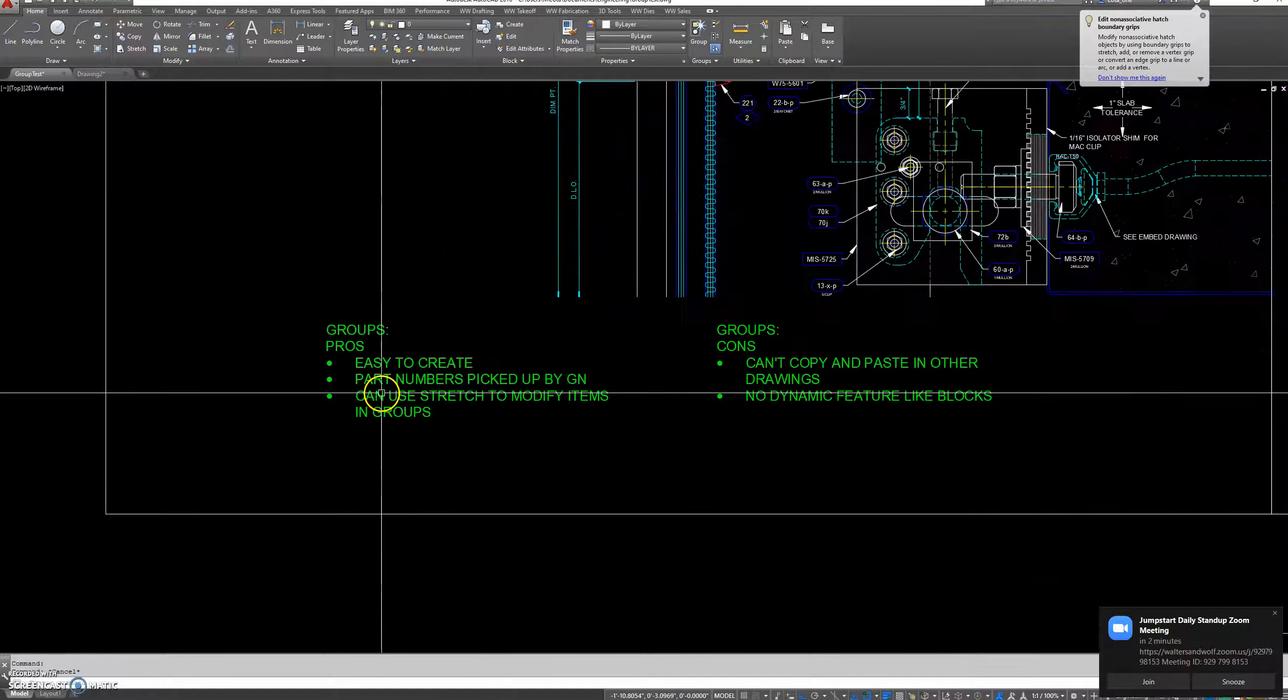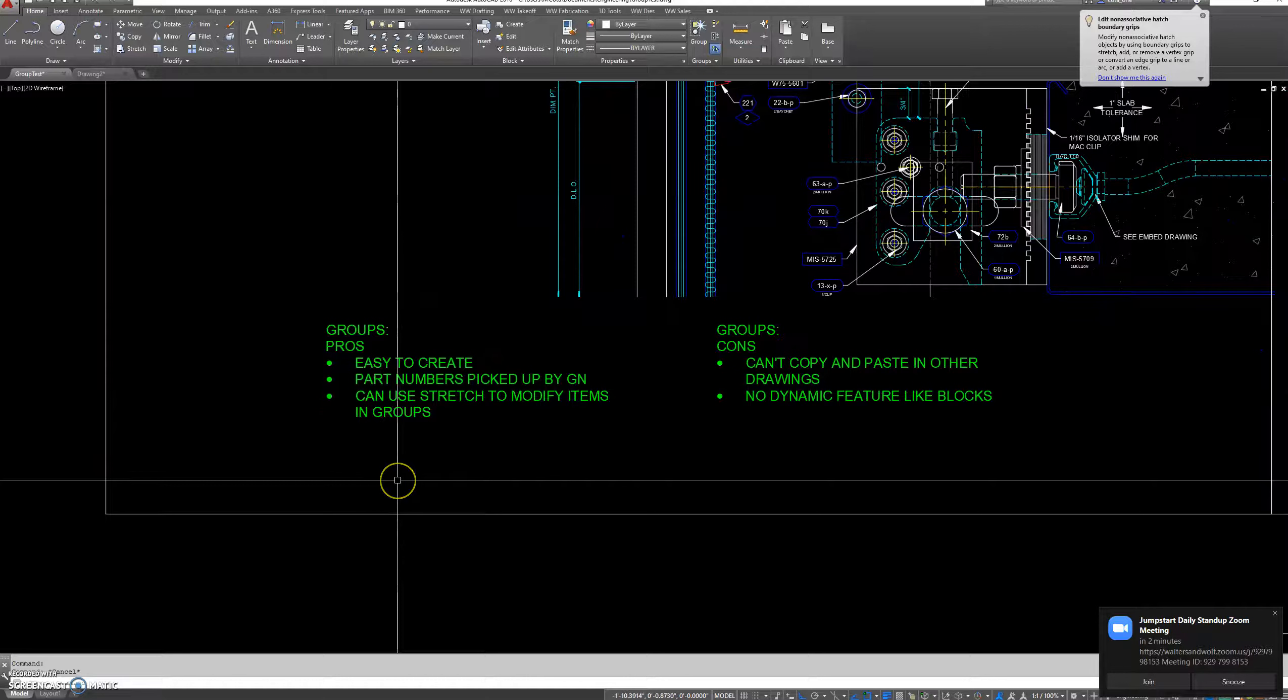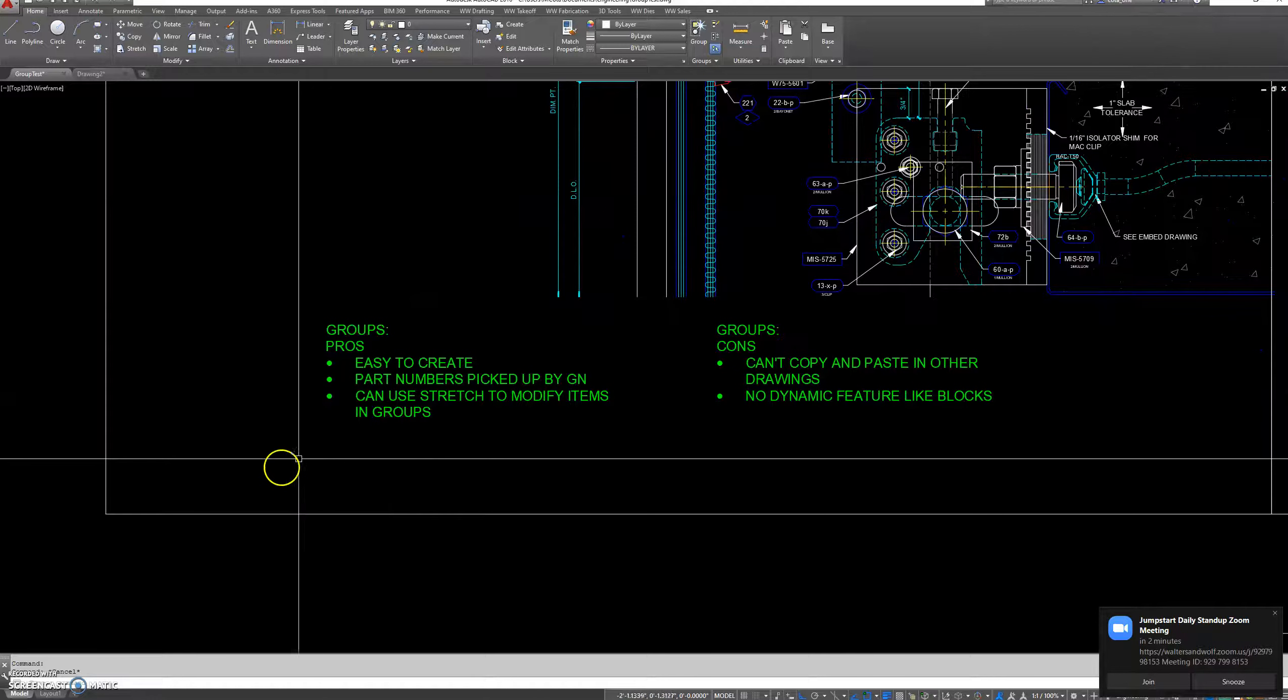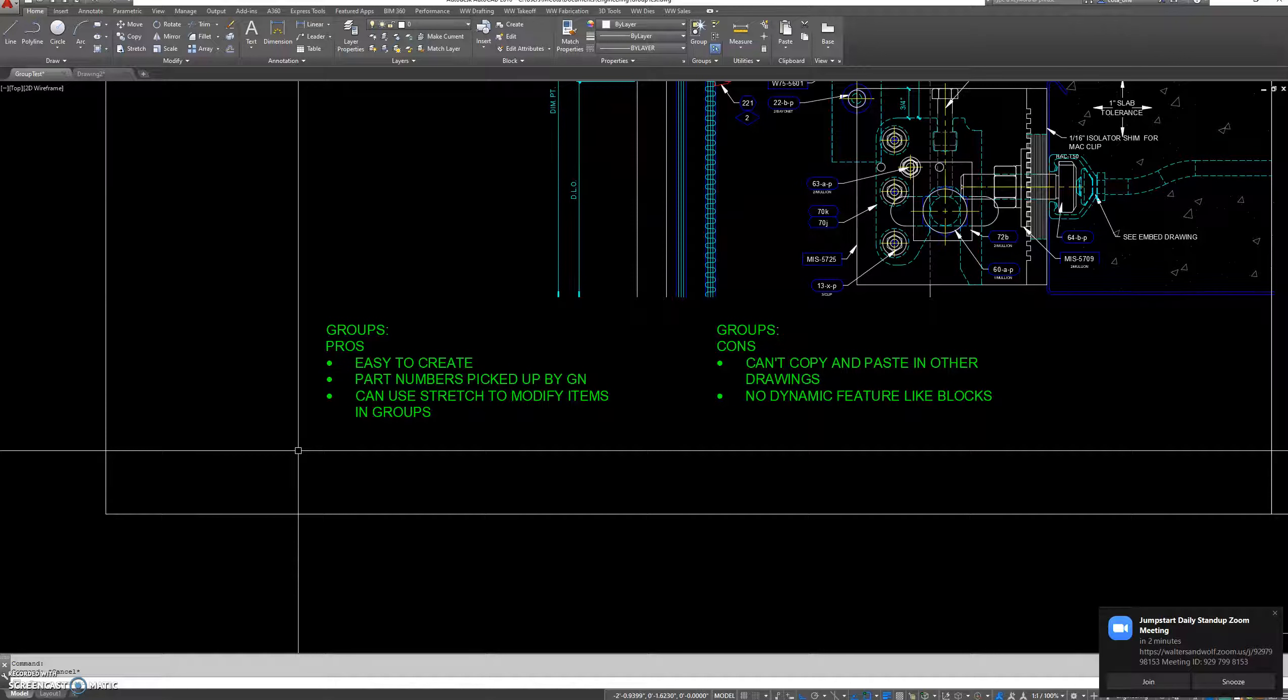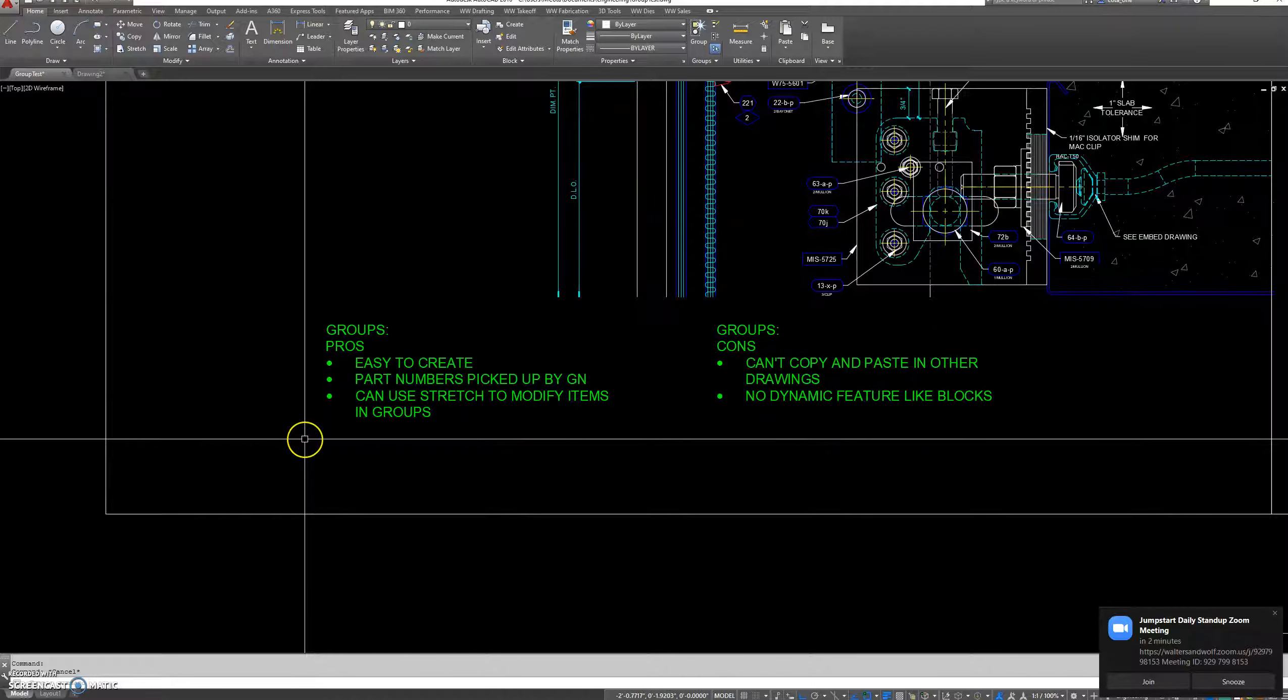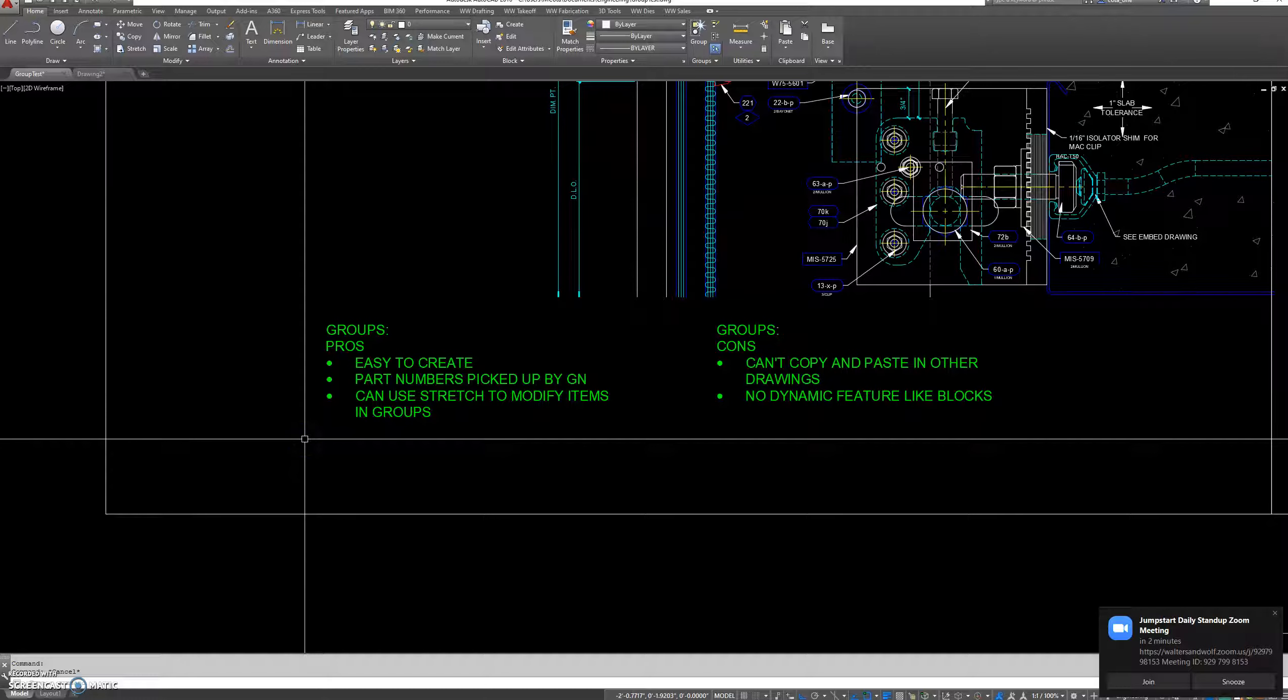Here are some of the pros and cons of groups. Pros: they're easy to create, the part numbers are picked up by the general notes program, and you can use stretch to modify items in the group.